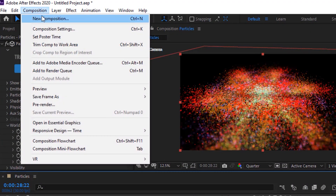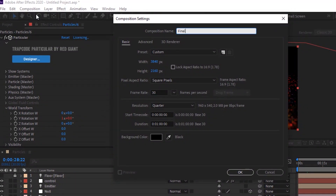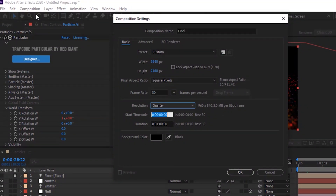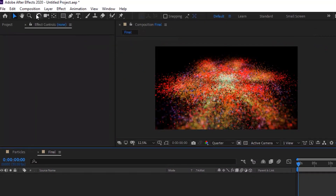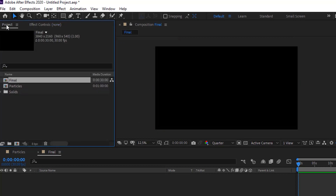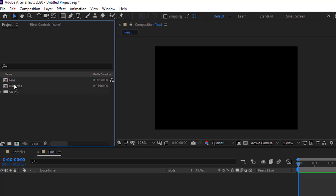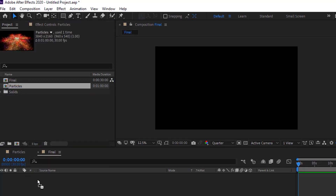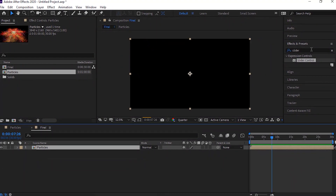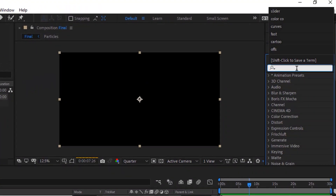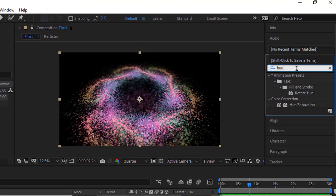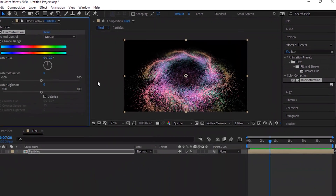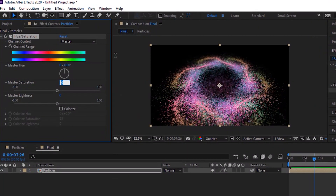Create a new composition and rename it to final. Change the duration to 30 seconds. Go to project window and drag the particles comp to the timeline. Go to effects and presets and add hue saturation effect to this layer. Change master saturation to minus 18 and change master lightness to minus 10.